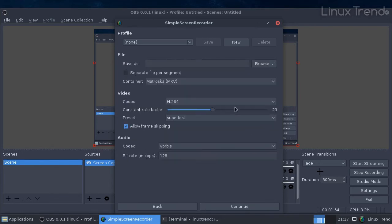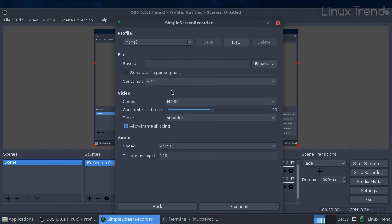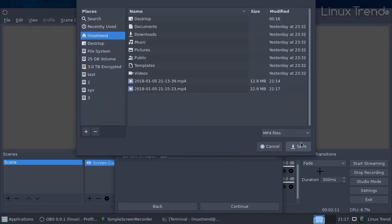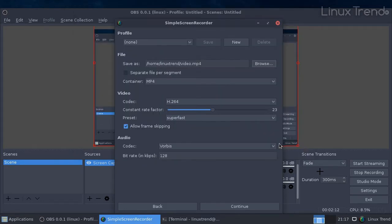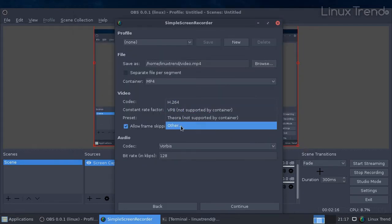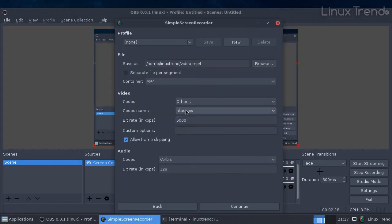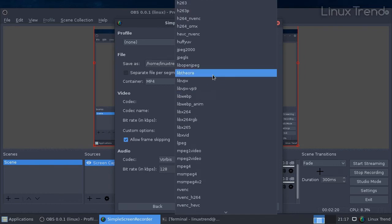Choose MP4 as a container. Then choose where you want to save the output file. From the codec list, choose other. Then from the codec name list, you should choose h264nv-enc. Make sure it's this exact name.